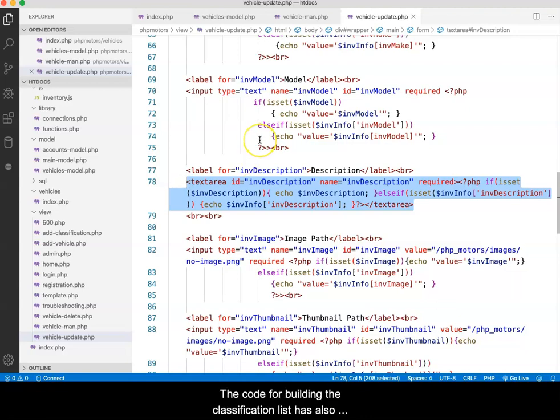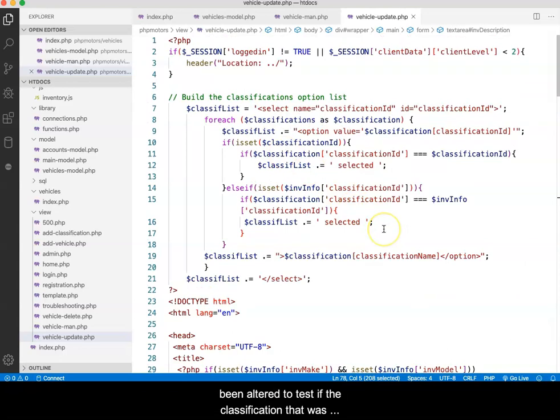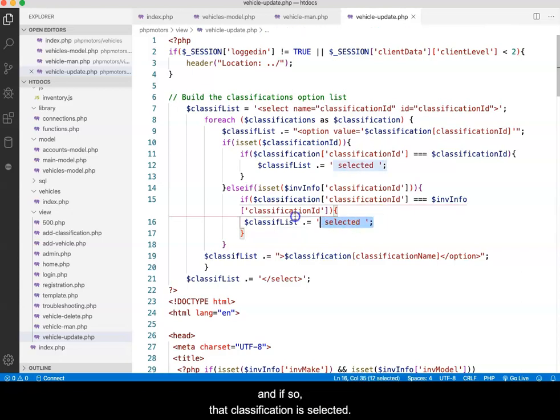The code for building the classification list has also been altered to test if the classification that was submitted matches an existing classification. And if so, that classification is selected.